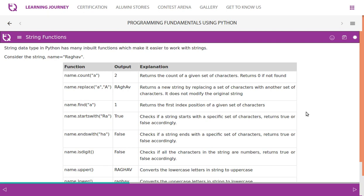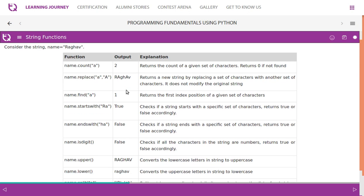name.count('a') returns the count of a given set of characters, returns zero if not found. With this example Raghav, 'a' comes twice. name.replace is another built-in function, so it replaces lowercase 'a' with uppercase 'A', so wherever it finds 'a', it replaces with uppercase 'A'.